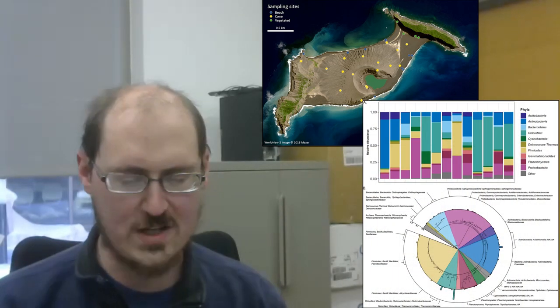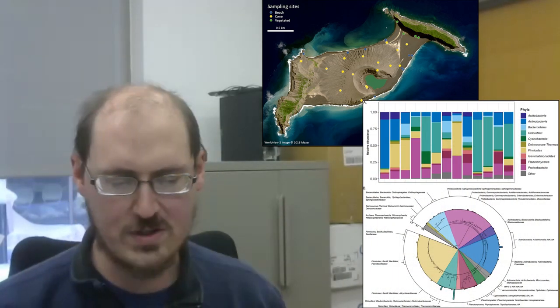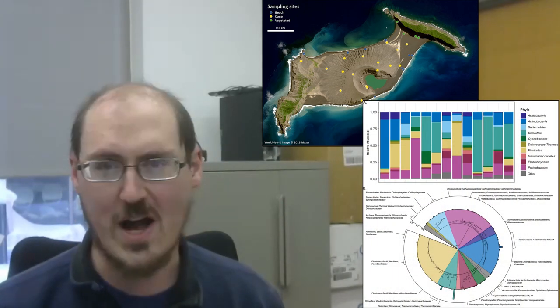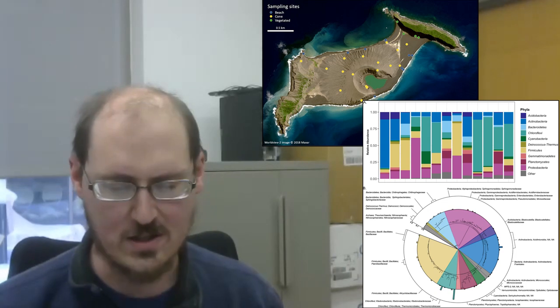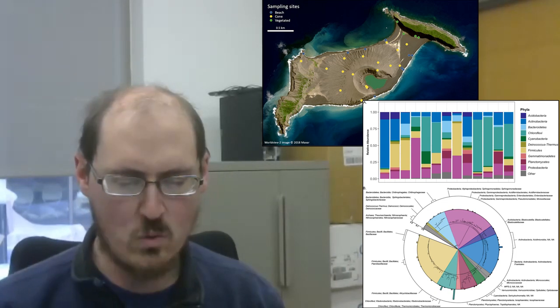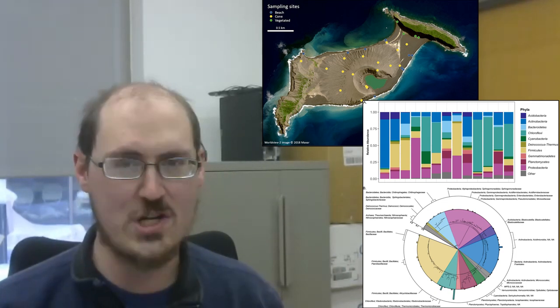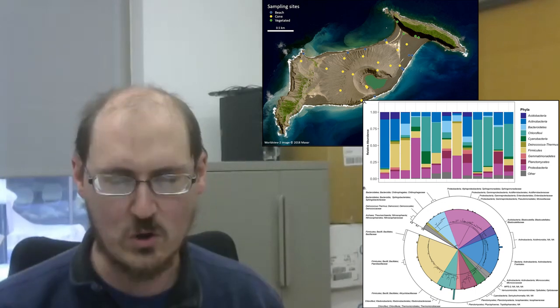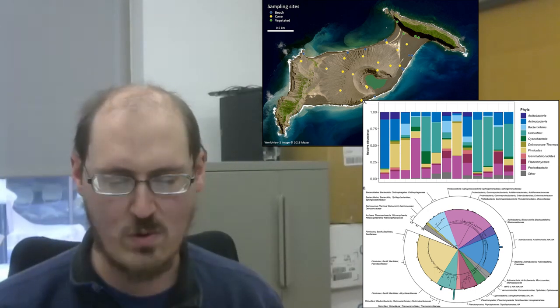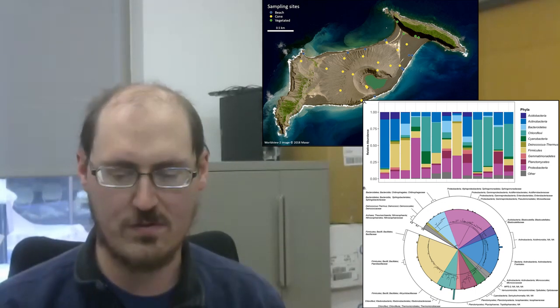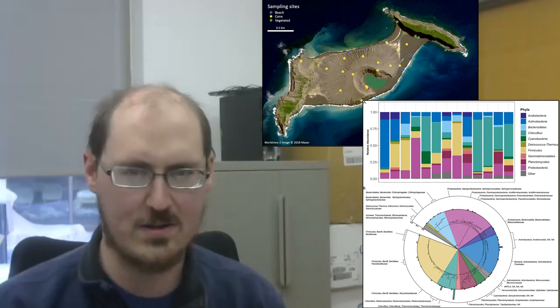but interestingly, not photosynthetic cyanobacteria as was expected. Now, this island was destroyed on January 15th in a massive volcanic eruption. So talk about an explosive first topic.